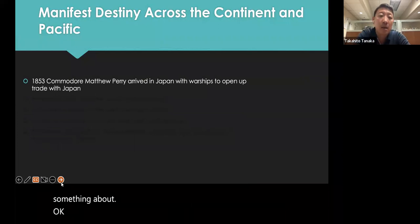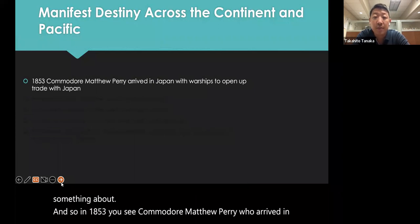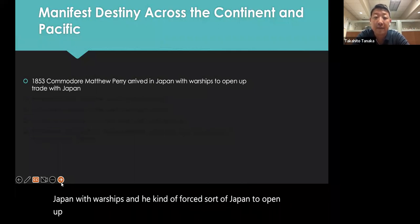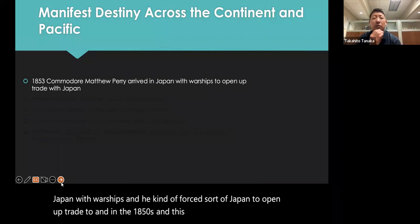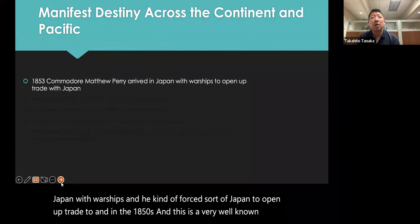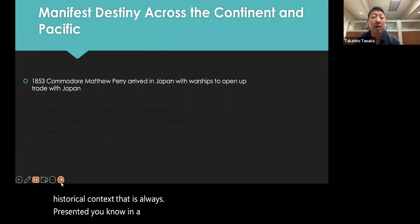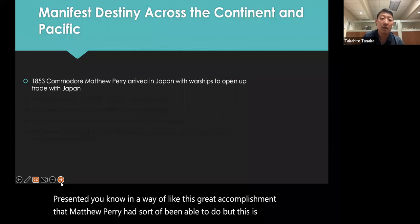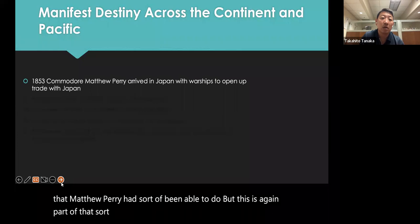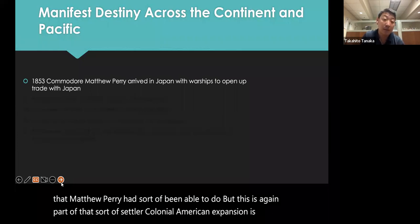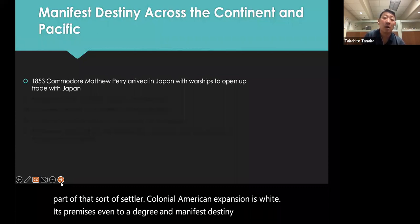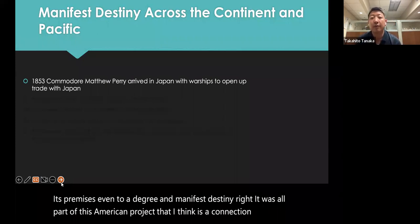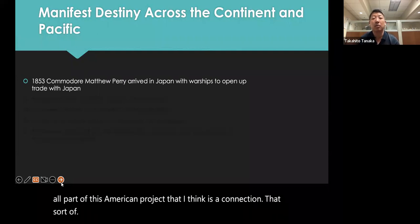In 1853, Commodore Matthew Perry arrived in Japan with warships and forced Japan to open up trade in the 1850s. This is often presented as a great accomplishment, but it is again part of settler colonial American expansionist, white supremacist Manifest Destiny. It was all part of this American project — a connection that Shelly Lee makes through Orientalism.